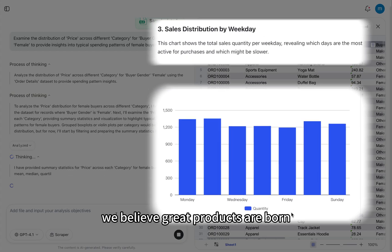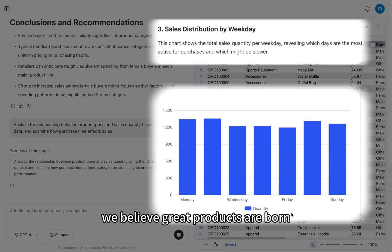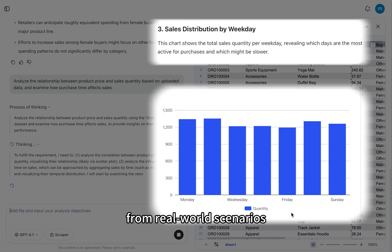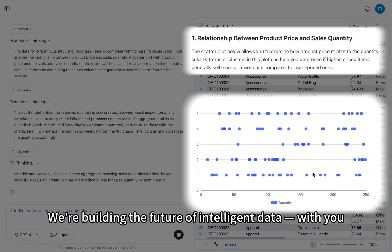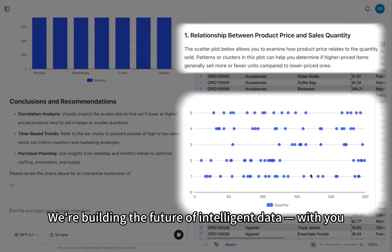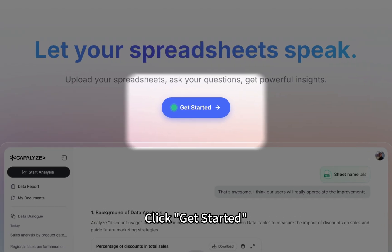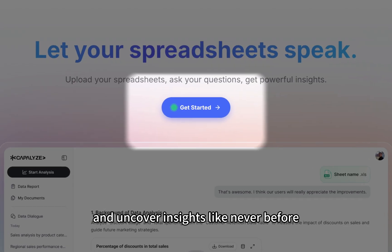At Kapilize, we believe great products are born from real-world scenarios. We're building the future of intelligent data, with you. Ready to try Kapilize? Click Get Started, and uncover insights like never before.